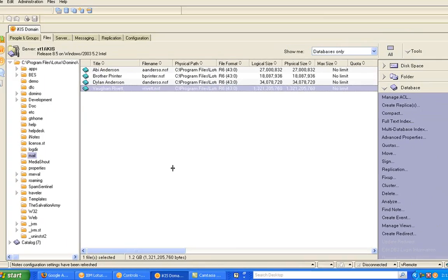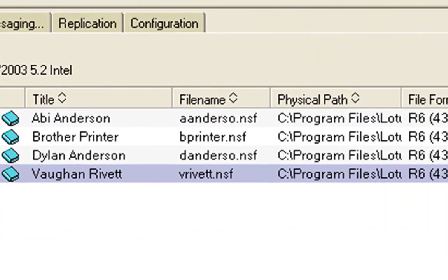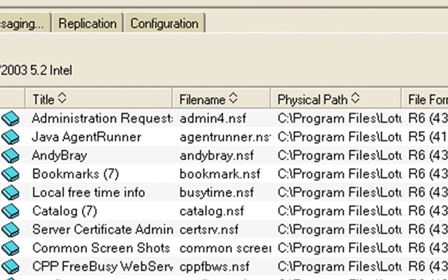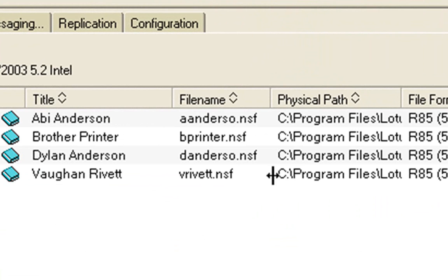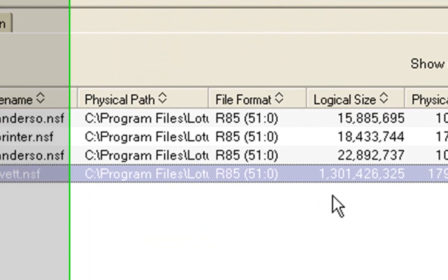So if I go back now to my server console and I do a refresh, I do the list of files, I do a refresh. I'll see that my mail file should have shrunk considerably. Click on mail. Okay.